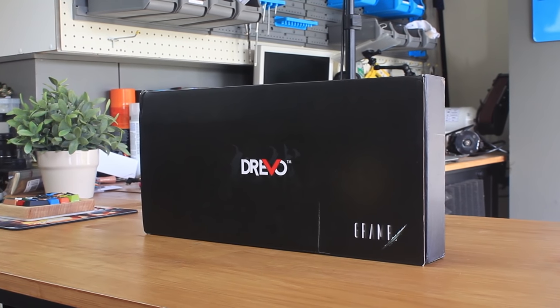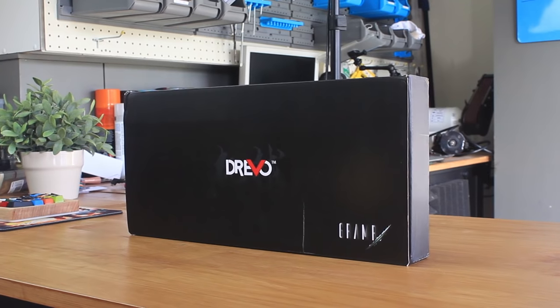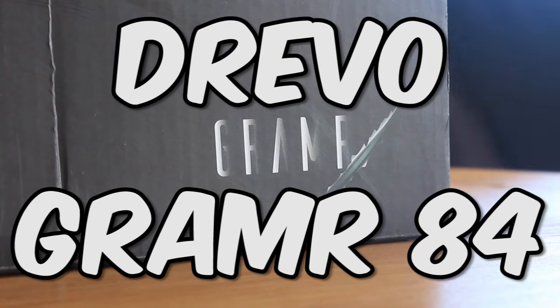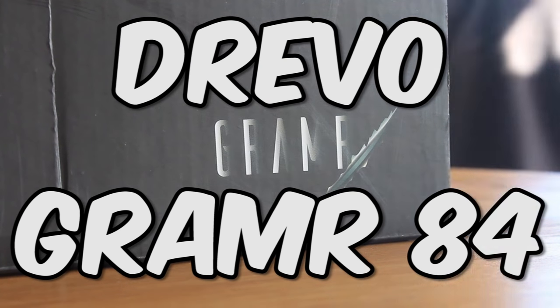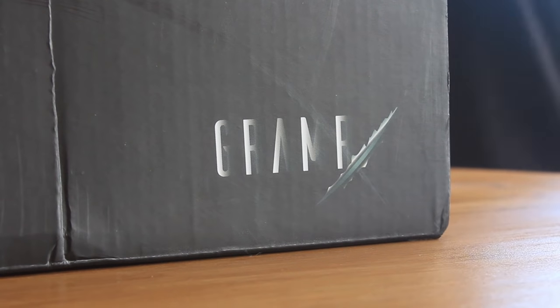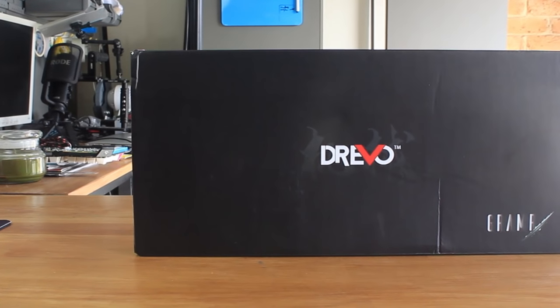Today we're going to check out a board that probably no one has heard of and this is the Drevo Gram R 84, but it also has the name Calibre on the back.